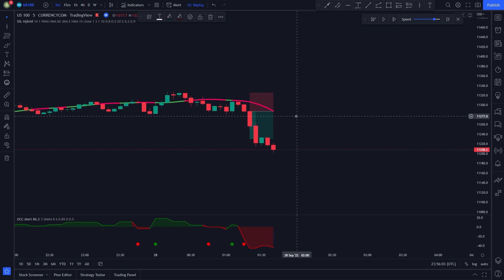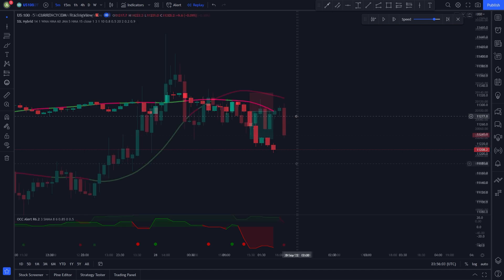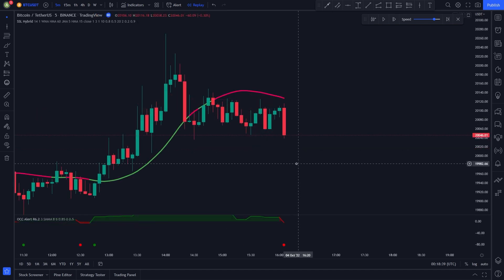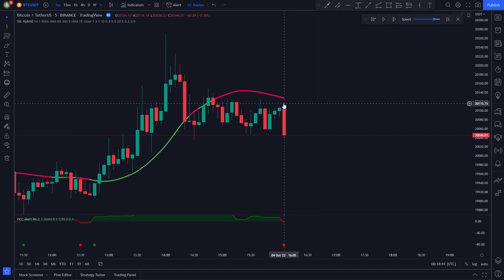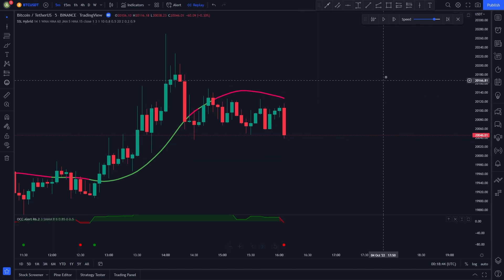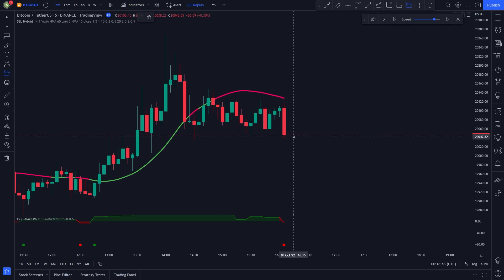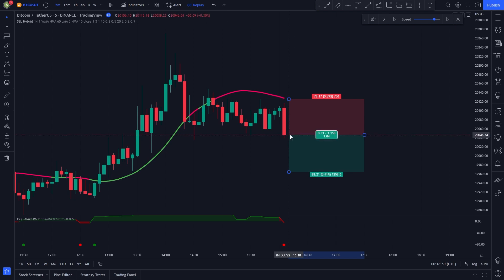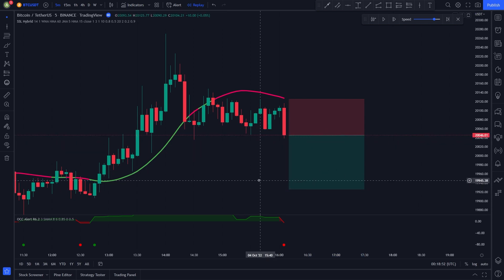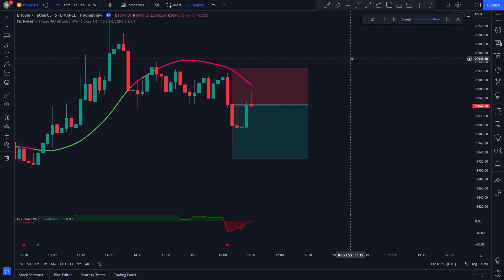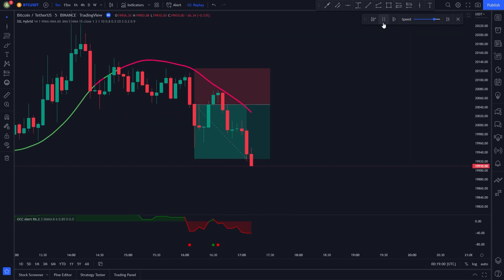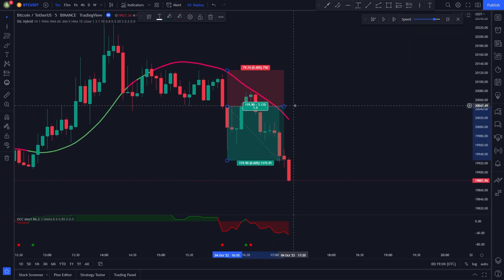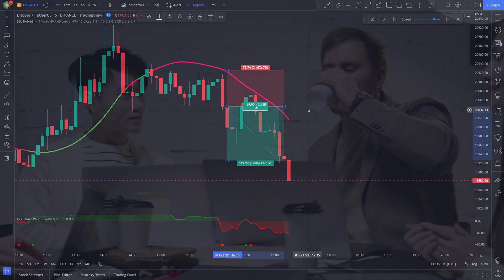I will show you one more short position example. The price is under the SSL Hybrid and it's colored in red, and we have a short position signal from the OCC indicator, so we enter a short position. We set our stop loss at the recent swing high and our take profit at 1.5 times the risk. This was another profitable trade. By now you should have a clear understanding of how to enter a position and set your stop loss and take profit targets.